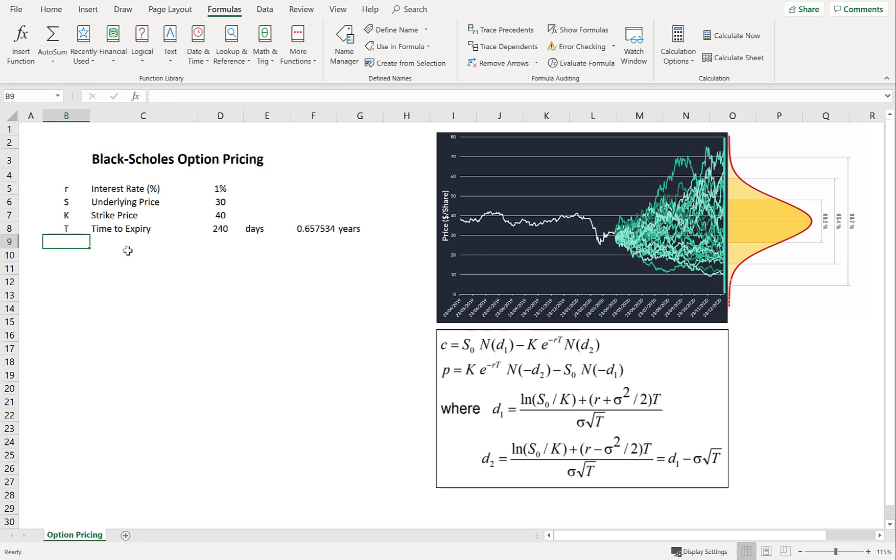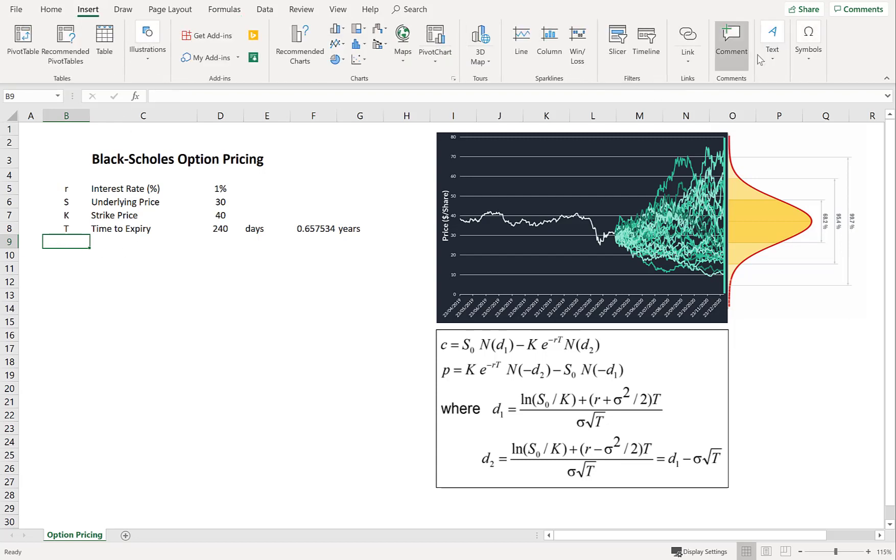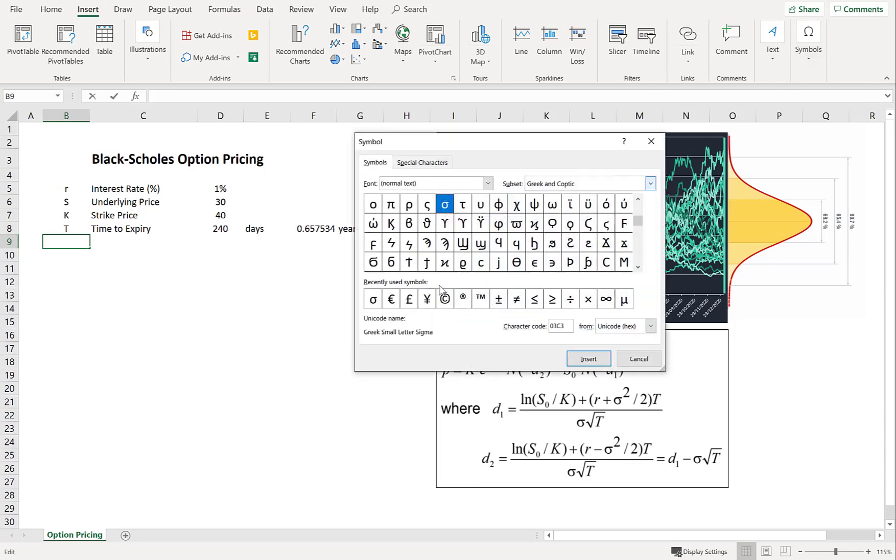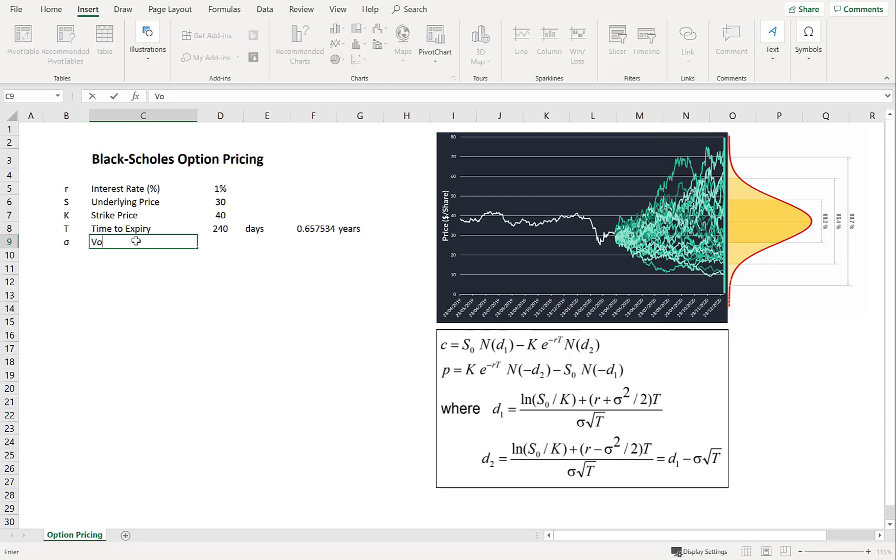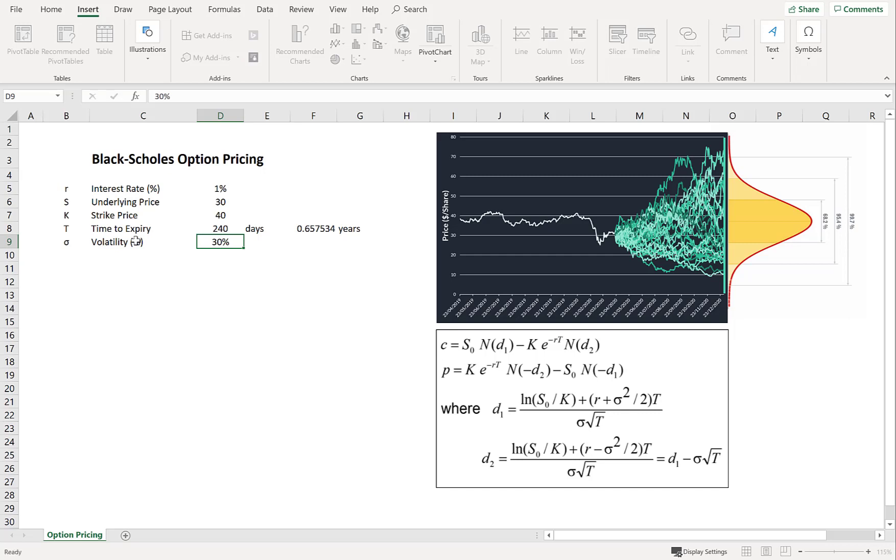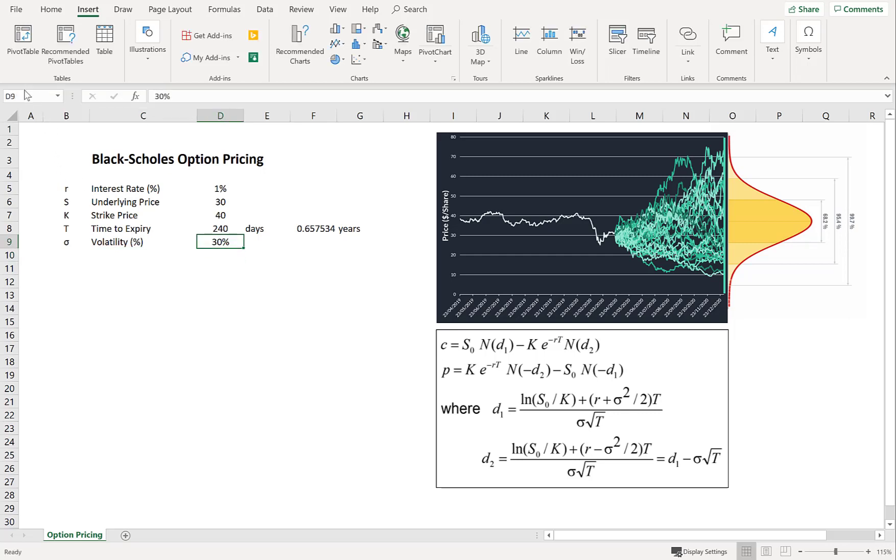So now the one last thing we need to define is volatility. So for this, I'm going to go find the sigma. Excellent. That's the symbol. And it's annualized volatility as a percentage. So let's just assume that it's 30%. Excellent. And define that as sigma.